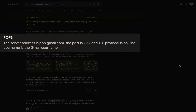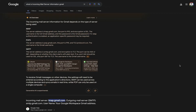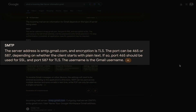The incoming mail server for Gmail using POP3 is pop.gmail.com, the port for POP3 is 995, and SSL is required. The outgoing mail server for Gmail is smtp.gmail.com, TLS is supported, and the port is 587. The username is your Gmail email address and the password is your Gmail password.